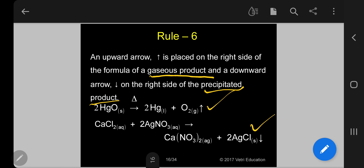In an open system, if a gas is produced, an upward arrow is indicated; if a solid precipitate is produced, a downward arrow is indicated. For example, when oxygen gas is evolved, an upward arrow is used. When calcium chloride reacts with silver nitrate to form silver chloride (a white precipitate), a downward arrow is given.